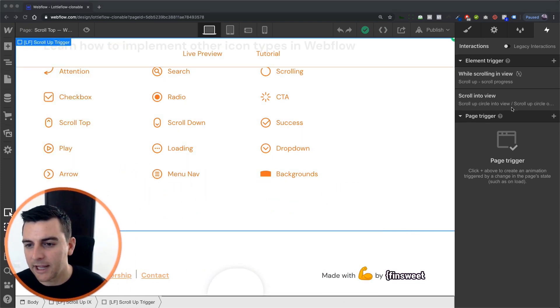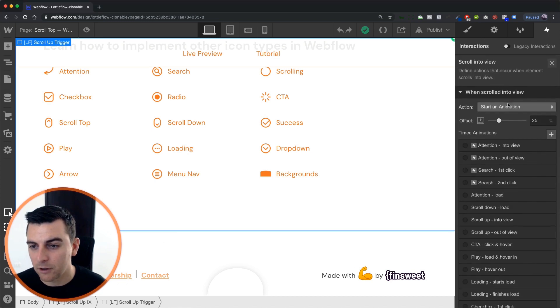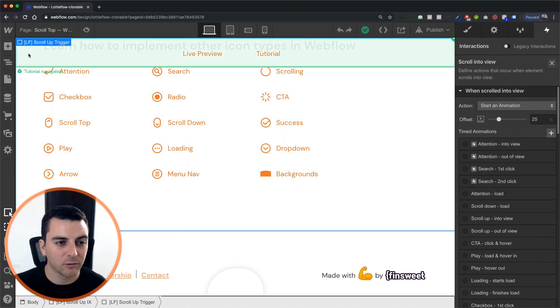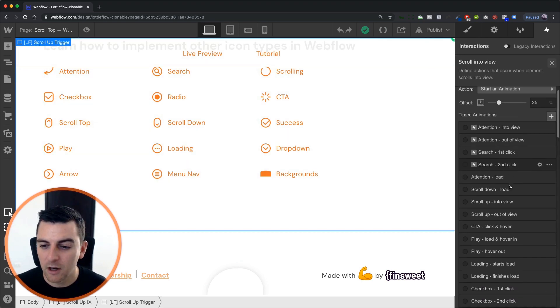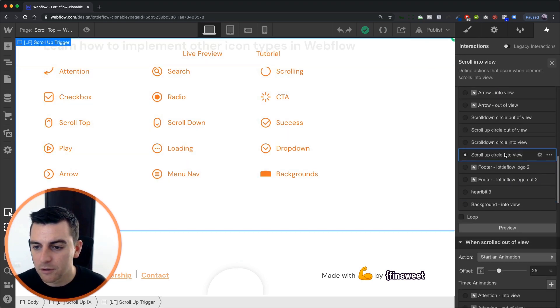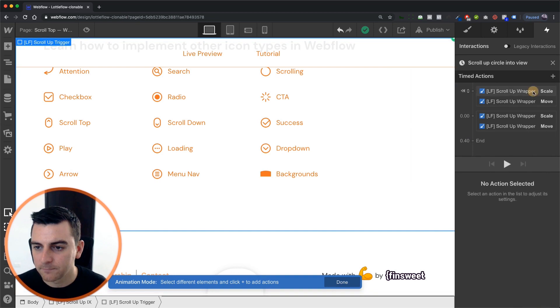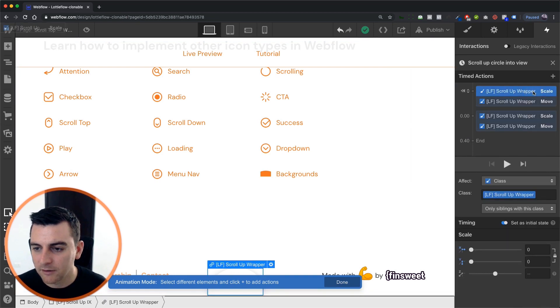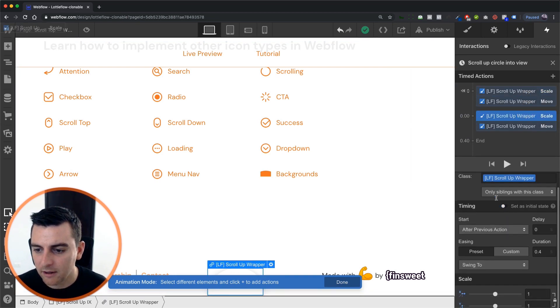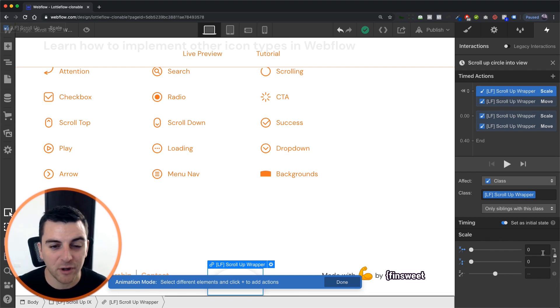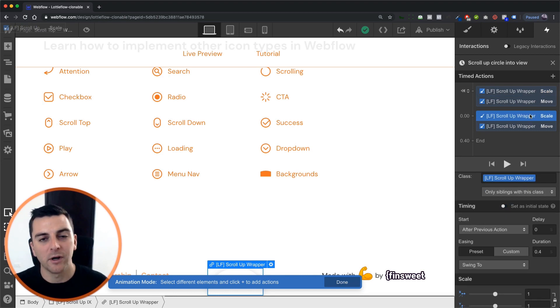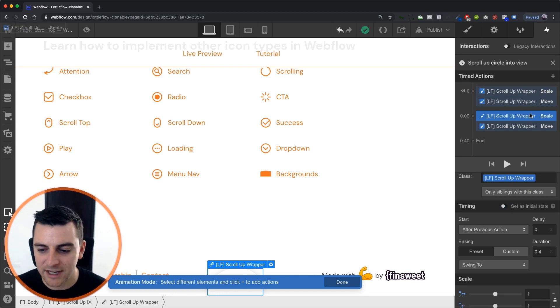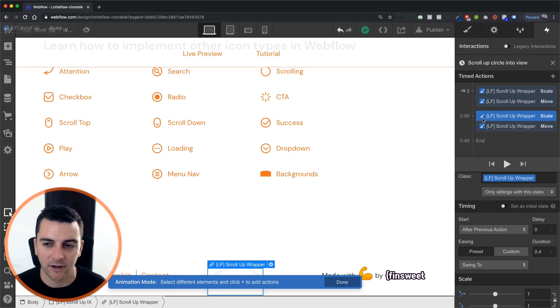First, let's go into the scroll in view scroll up circle. When this scrolls into view, the scroll up trigger, we're going to scroll up circle into view, scale, and scale. We're going to scale initially to zero. It's nothing. And then when it comes into view, we are going to scale to one, which is its normal original state in Site Designer.